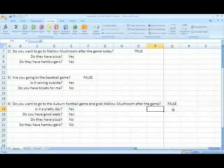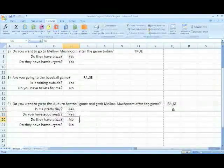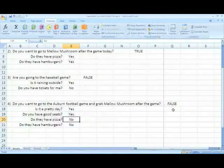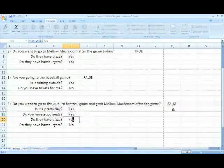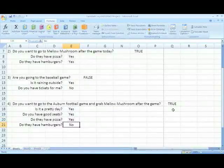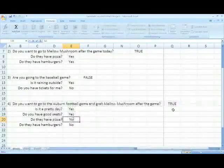Since it is a pretty day and they have great seats, but Mellow Mushroom does not serve pizza or hamburgers, the value returned is false. But as soon as Mellow Mushroom serves pizza or hamburgers, the value returned is true. I hope y'all enjoyed this rough ride we sent you on the past five minutes.